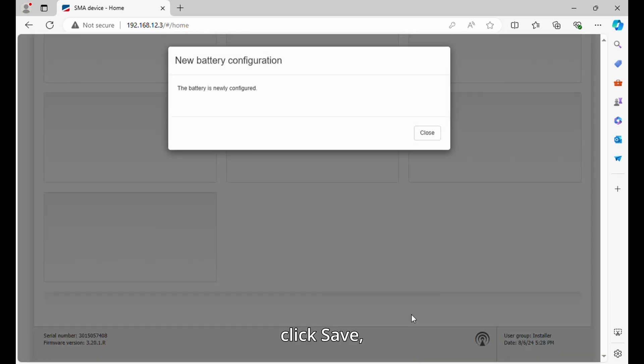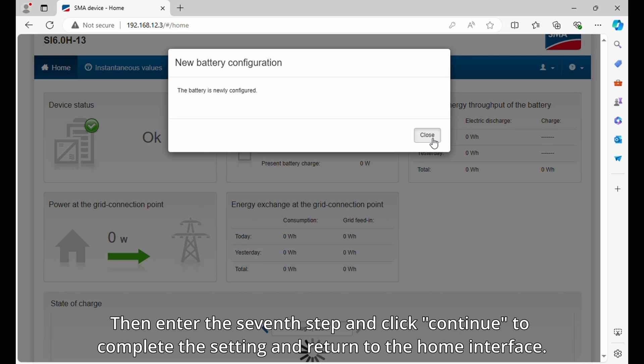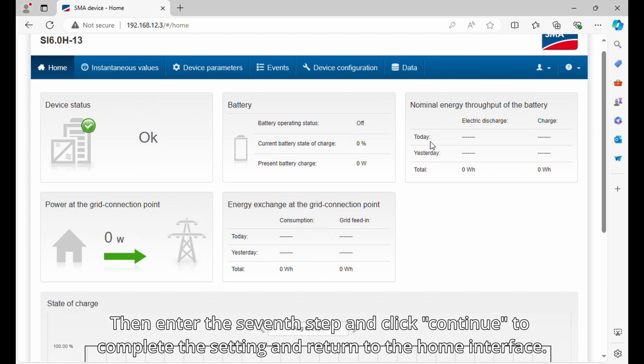Click save, then enter the seventh step and click continue to complete the setting and return to the home interface.